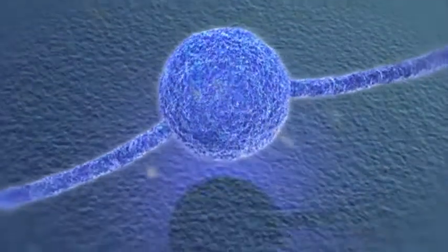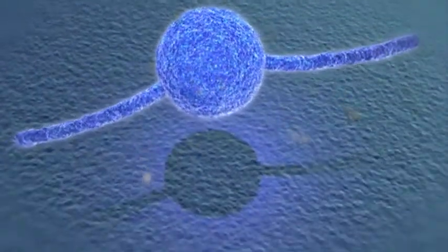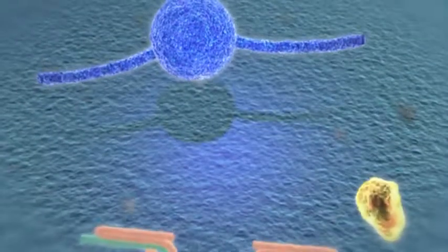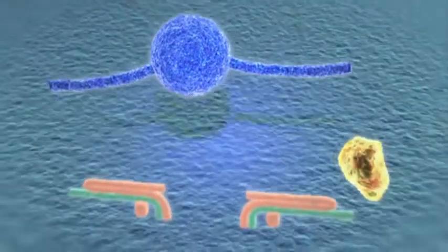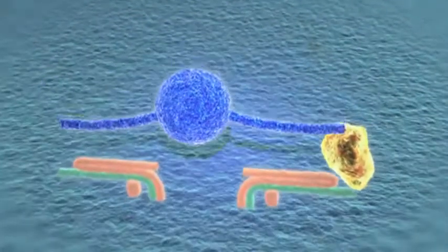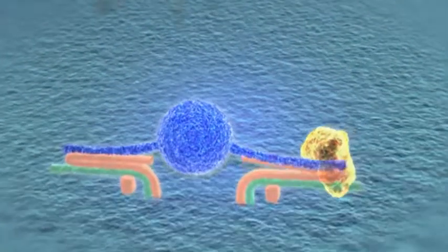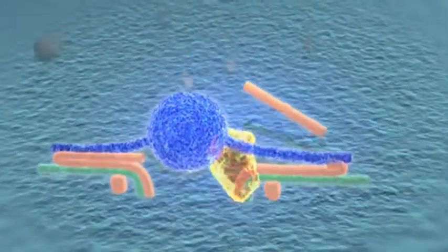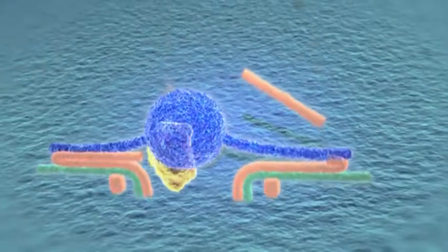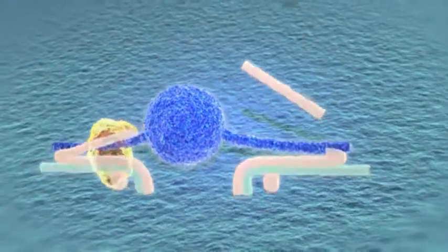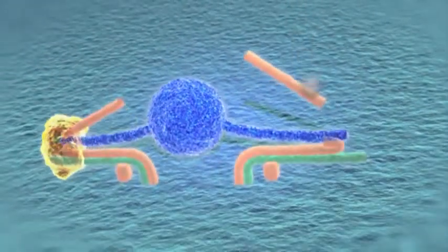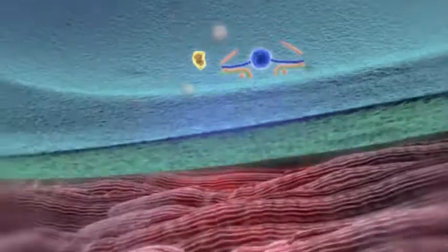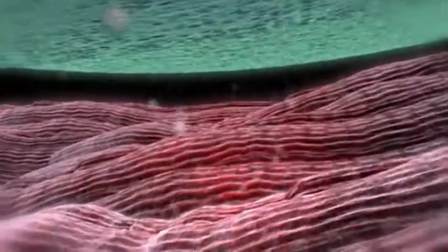In motor neurons, the light chain of the Botox core molecule blocks the release of acetylcholine by cleaving SNAP25, which is an essential component of the snare complex. When acetylcholine cannot be released, muscle contraction cannot occur.